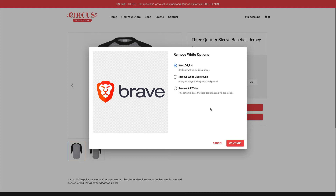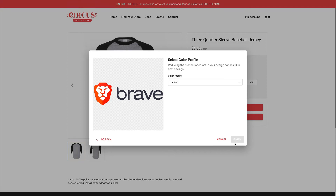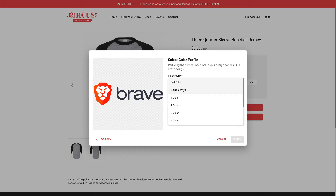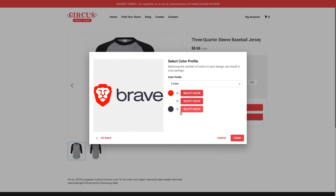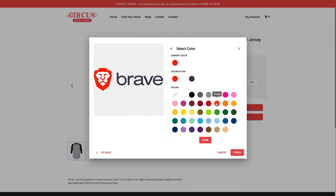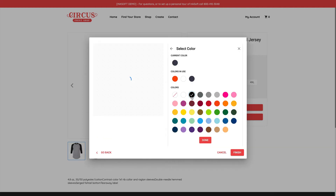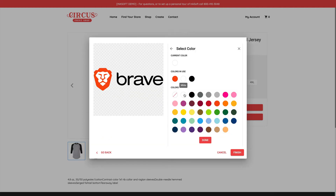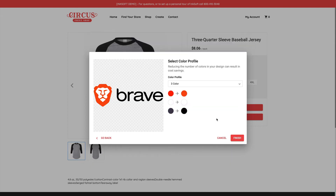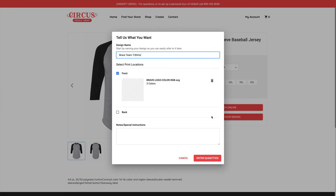Clicking continue, I now choose a color profile. I can proceed as full color, black and white, or three colors. I can also map and change individual colors — for example, changing a hue of red to orange, dark gray to black, and mapping white to white. Once I've made decisions about color count and imprint colors, I click finish.